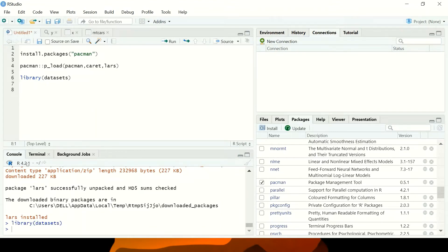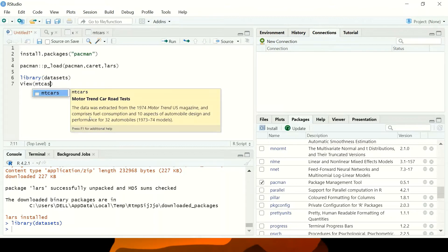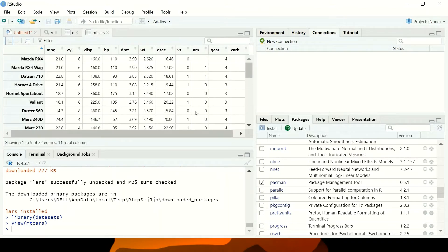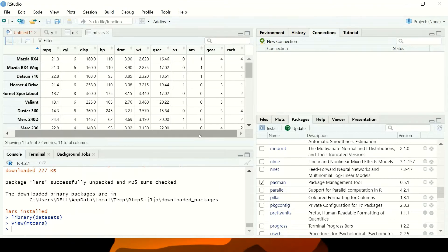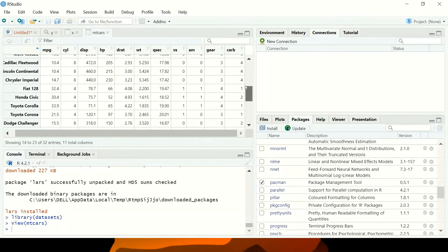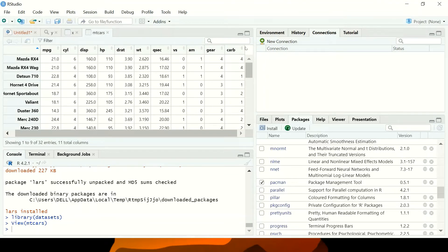The dataset I'm going to use is mtcars. Let me view mtcars and run the command. This is mtcars — this is the data I want to use for my regression.